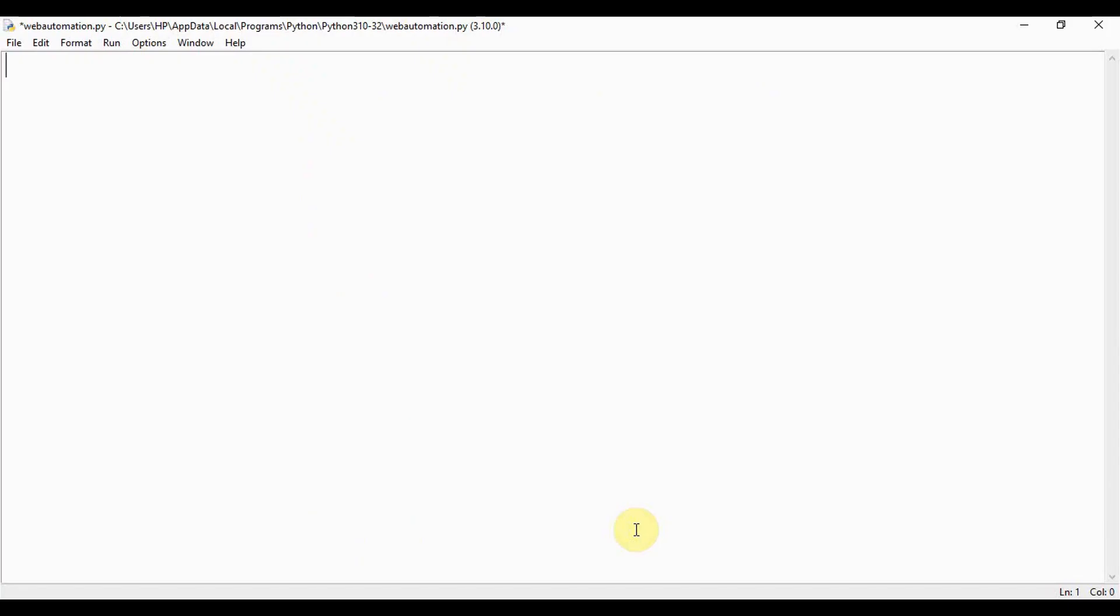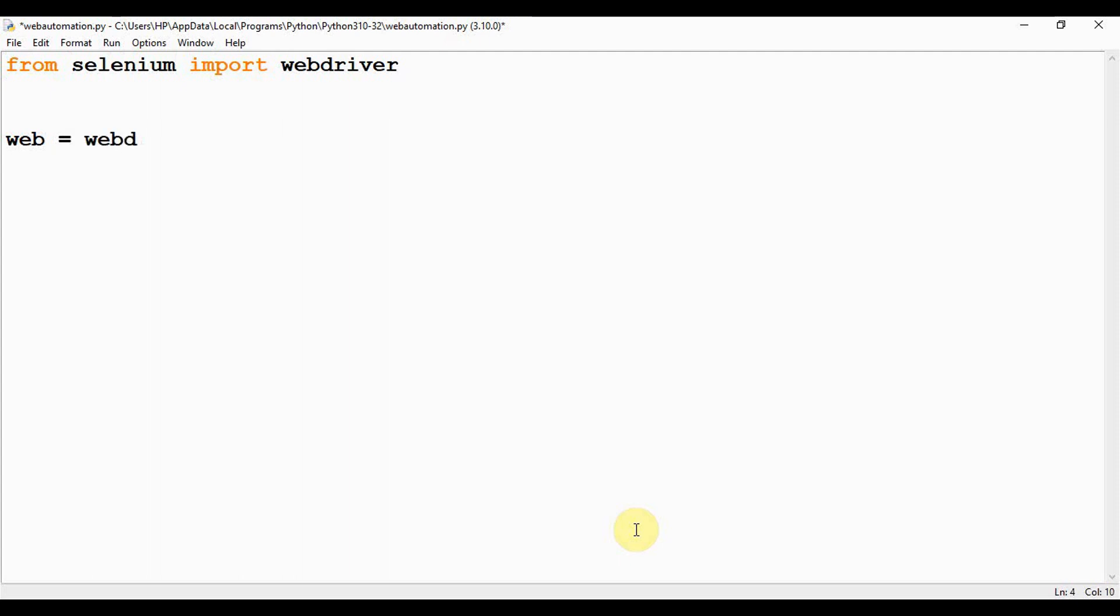First, we have to import WebDriver from Selenium. From selenium import webdriver. Then we need to create an object for the web driver. Let me name it as web = webdriver.Chrome().